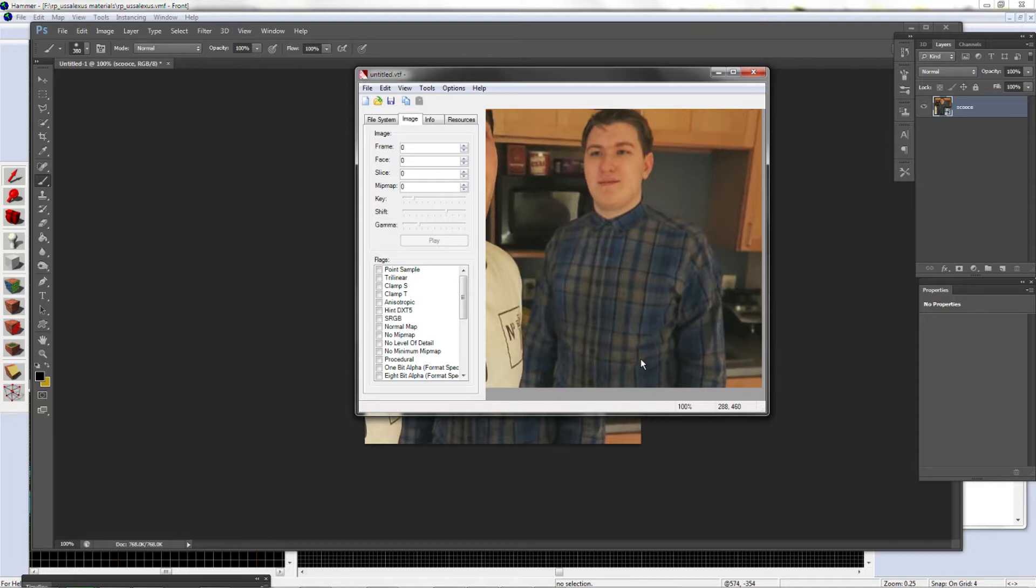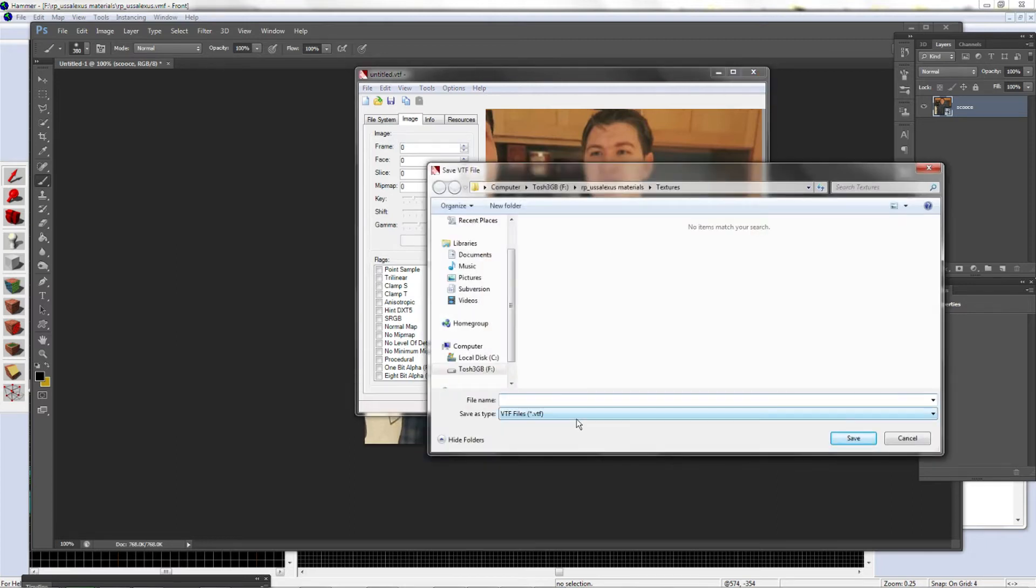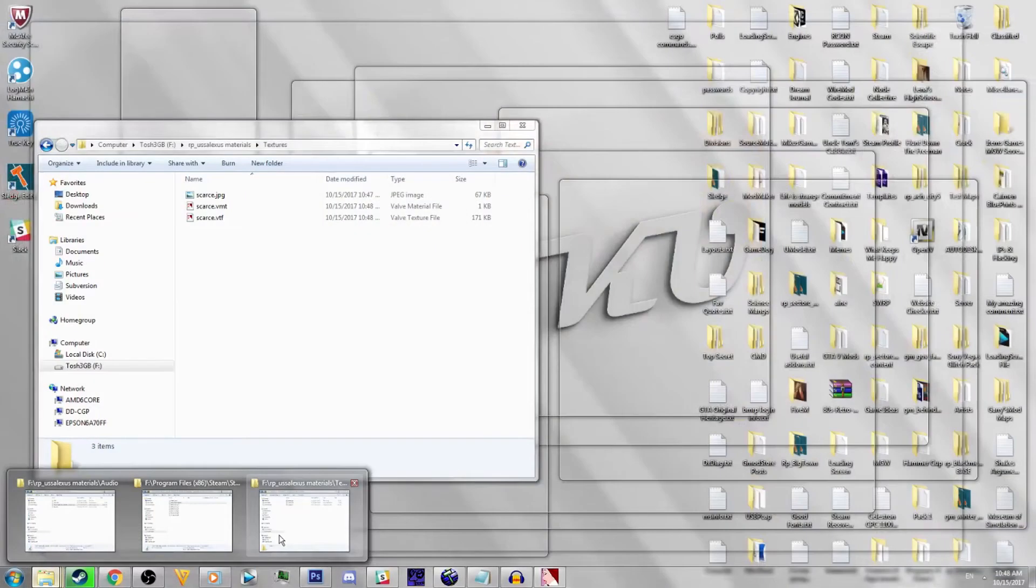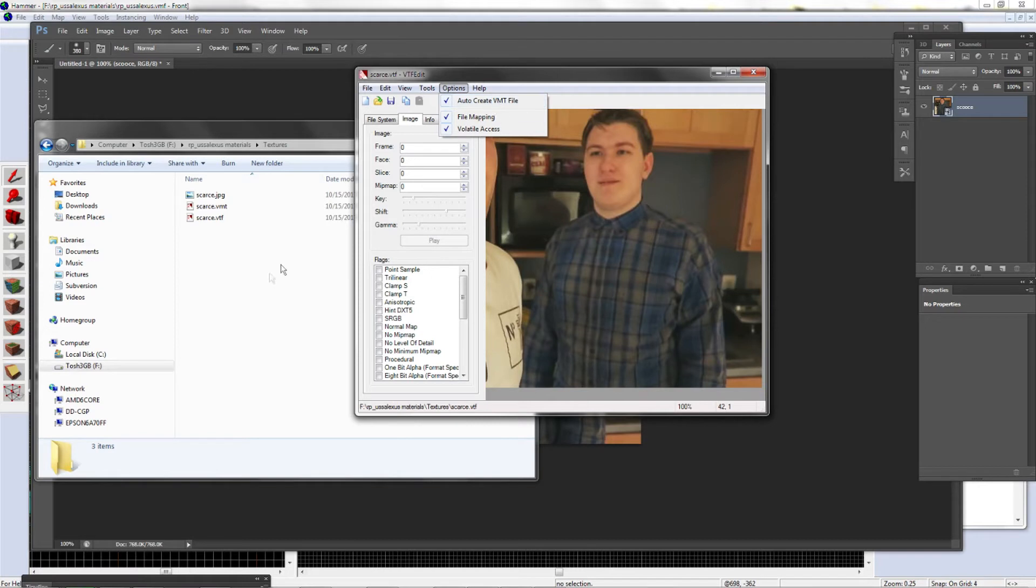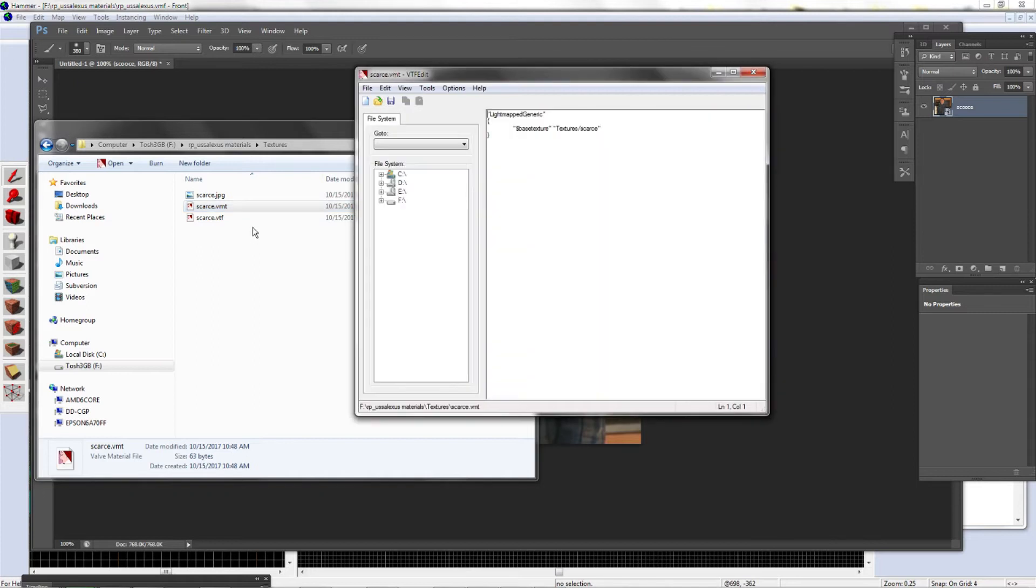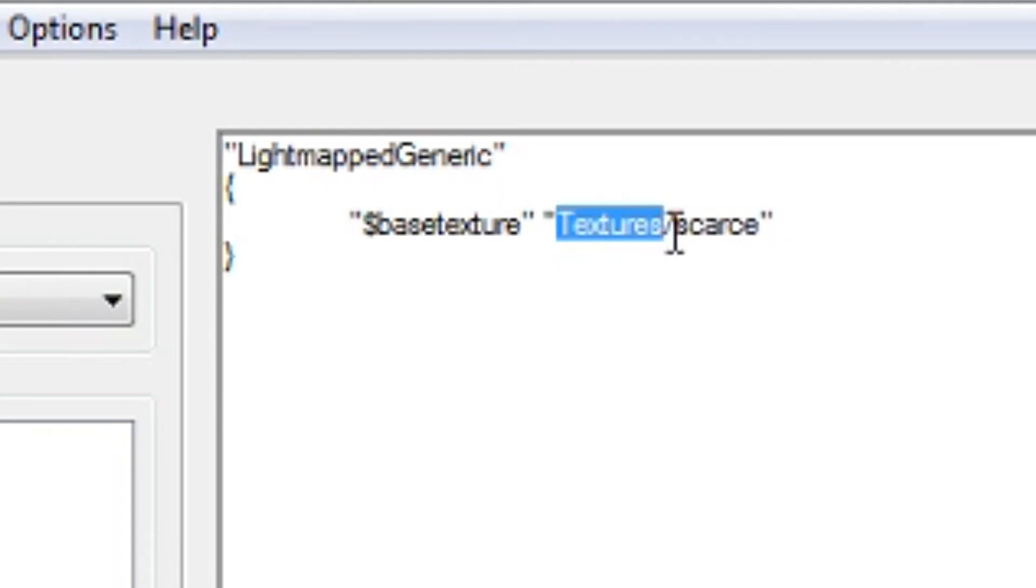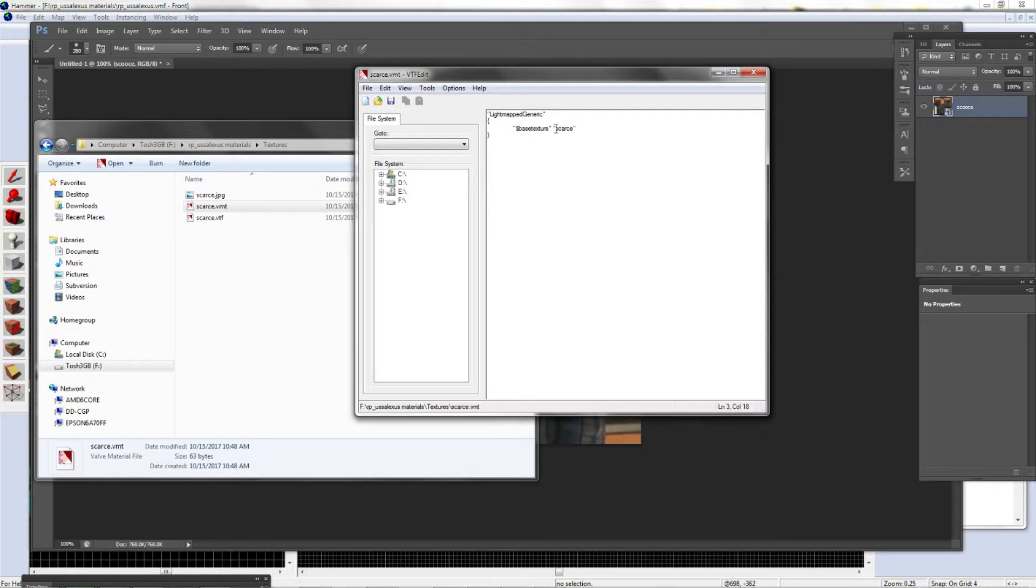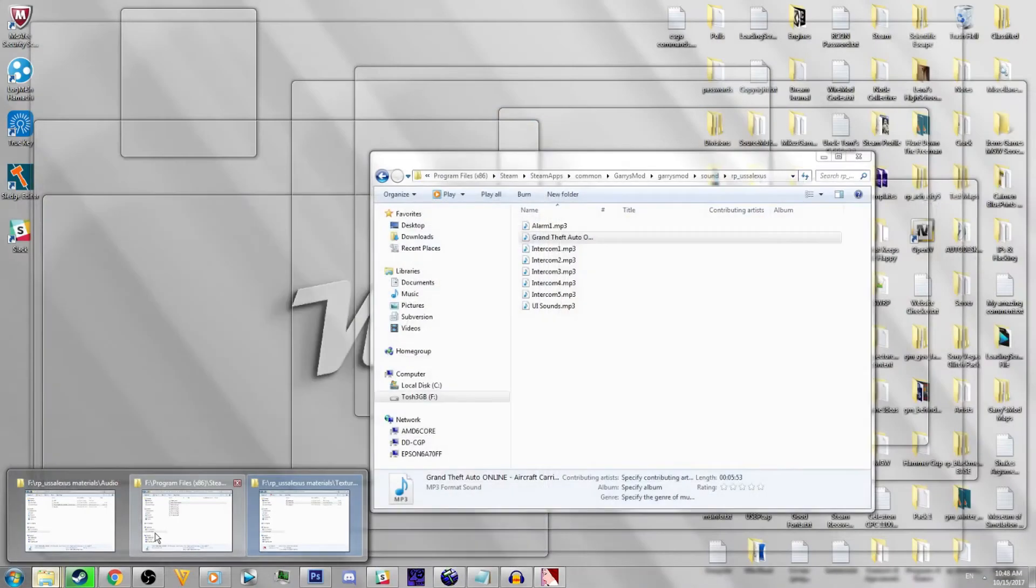I do suggest using 512 by 512 or 256 by 256, it's just easier and more malleable to use in Hammer. Once you have this image, you're going to click Save As and we're just going to call it Scarce. This is the name that matters. Two files should pop up. If not, you go to Options, click Auto Create VMT File, and you'll have two files. The VMT is what matters. You can have a folder like this next to it, but I'm lazy and unorganized, so I'm just going to name it that and click Save.